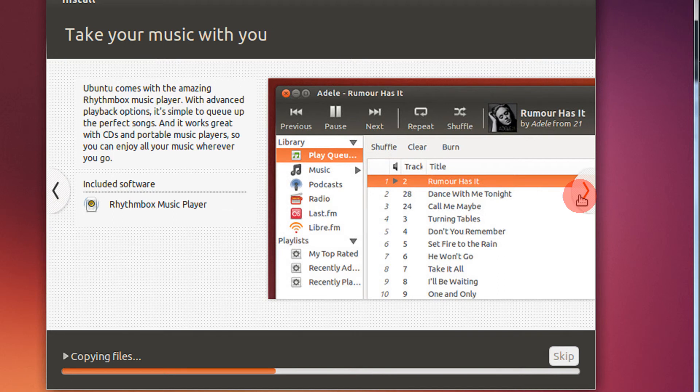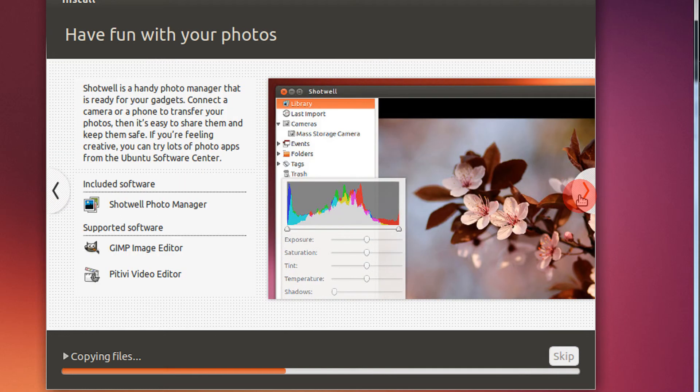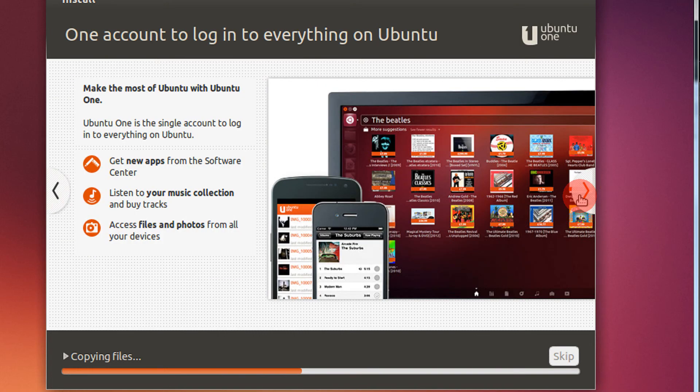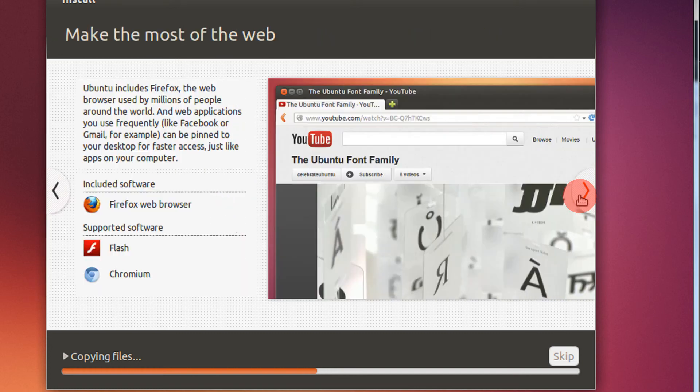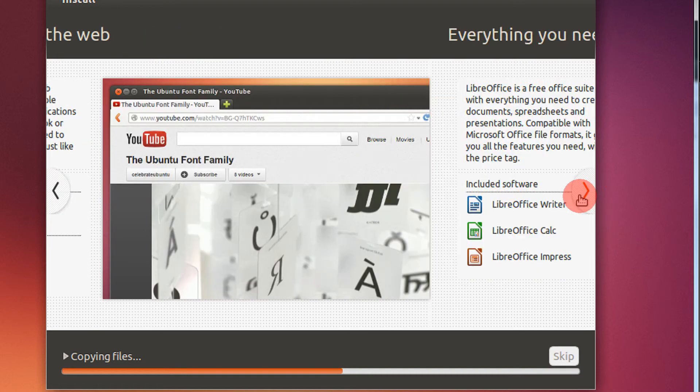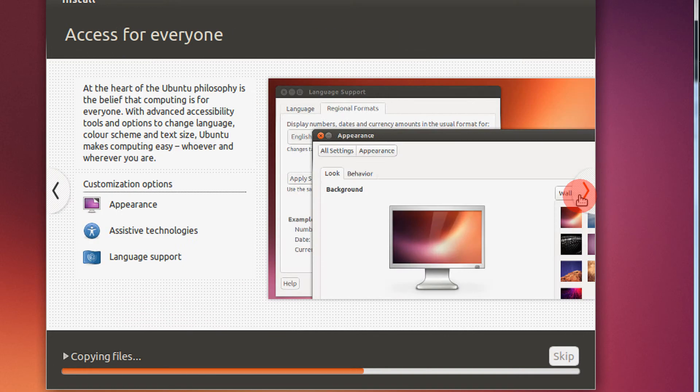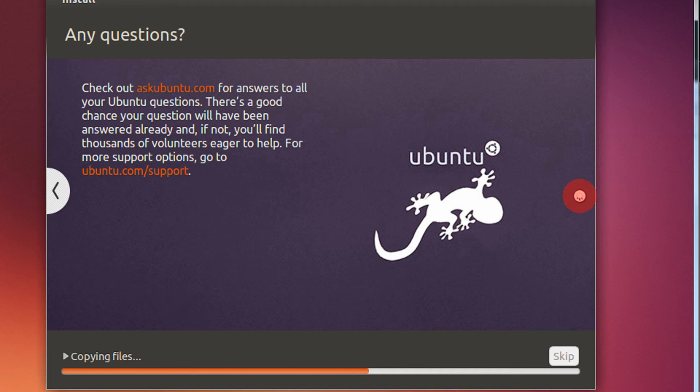So typically the standard screenshots: Rhythmbox, Shotwell photo manager, this is Ubuntu One, the Dropbox kind of service offered by Ubuntu. Then Firefox without flash, of course. LibreOffice Writer, Calc, and Impress for PowerPoint. The settings and the askubuntu.com.